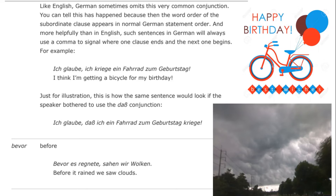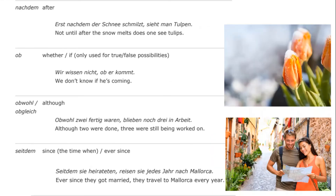"Bevor" means "before": "Bevor es regnete, sahen wir Wolken" — before it rained, we saw clouds. "Nachdem" means "after": "erst nachdem der Schnee schmilzt, sieht man Tulpen" — not until after the snow melts can one see tulips. "Ob" means "whether" or "if," used only for true-false possibilities, like "wir wissen nicht, ob er kommt" — we don't know if he's coming, either he's coming or he's not.